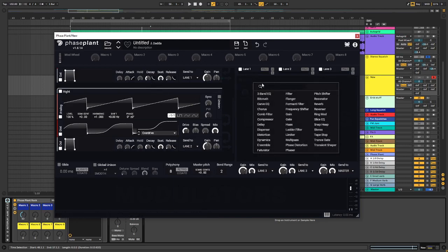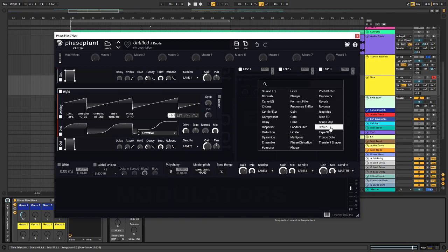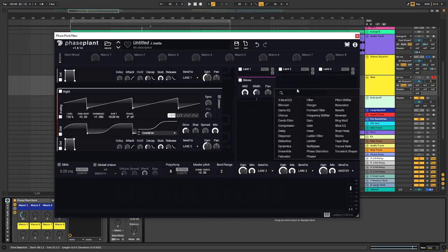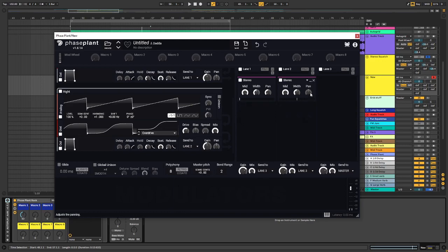And in order to split this, since we can't pan it over here, we need to insert a snap in, called stereo. I want to hard pan it left, hard pan it right.